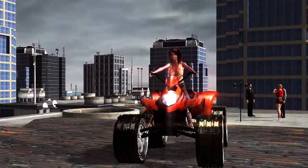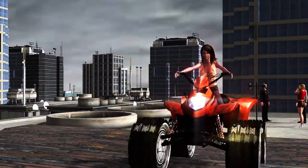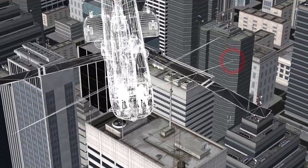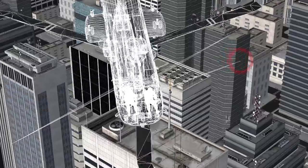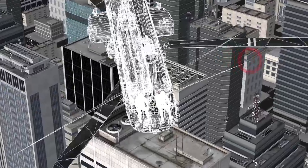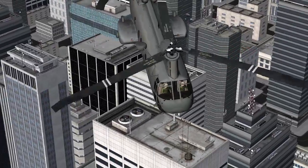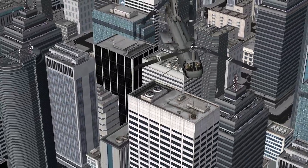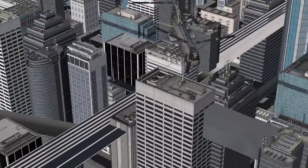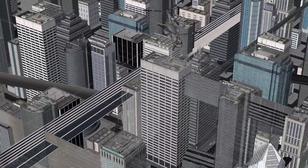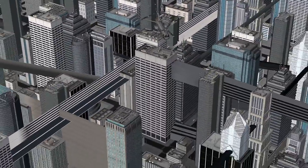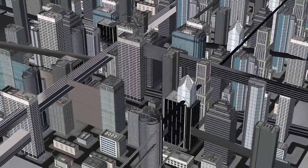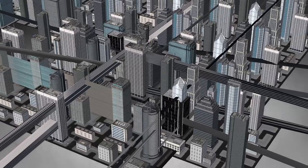If one or more of the nodes of the geometry gets stuck, then the image will appear to be spiking. Here we can see that the buildings have some of their vertices or nodes misplaced or stuck, causing the objects to spike.